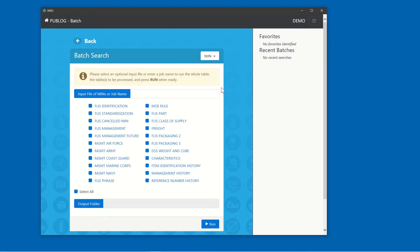Once in the Batch feature, you'll see there are many options available. This dropdown contains the primary keys. In this example, we'll choose NIN.